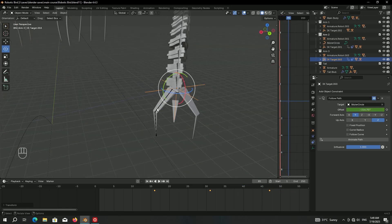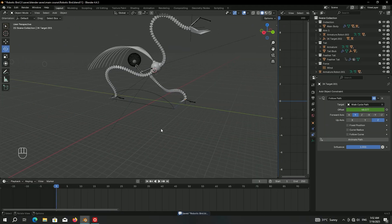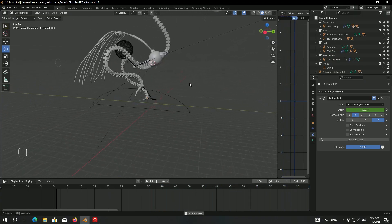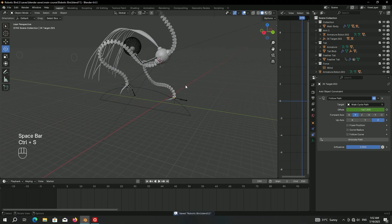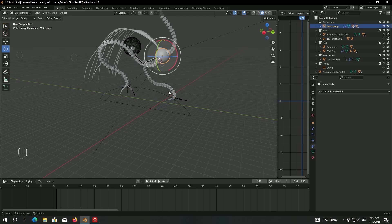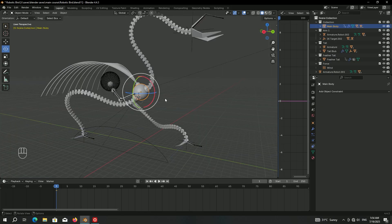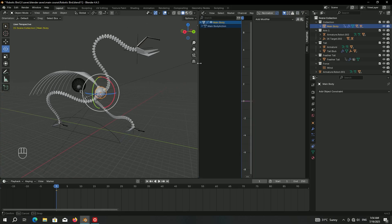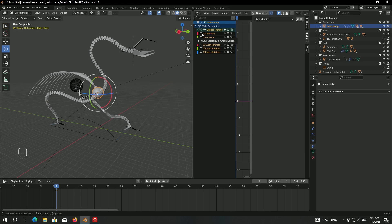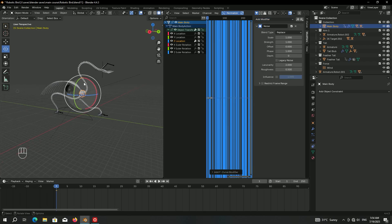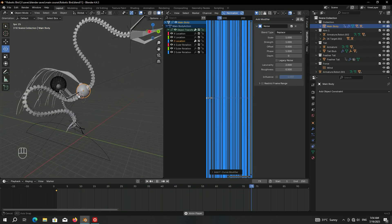Animate the left arm bones exactly like the right one. Now let's animate the main body to make the whole animation much better. Select it, go to frame one, press K to make a keyframe for location and rotation. We'll use the graph editor to create random organic movement. Extend the graph editor, focus on Z location, enable Normalize for a better view, then add a Noise modifier.